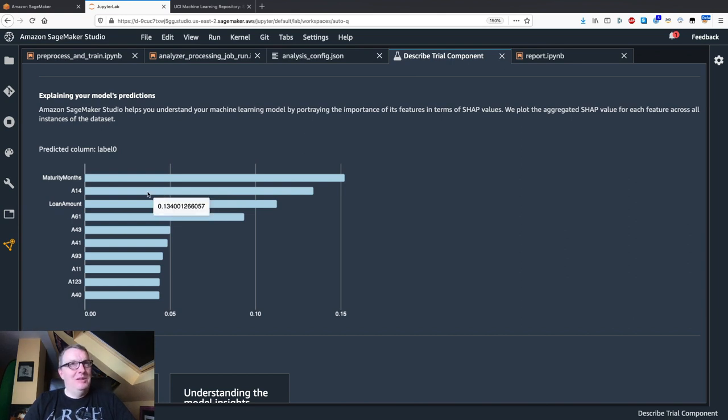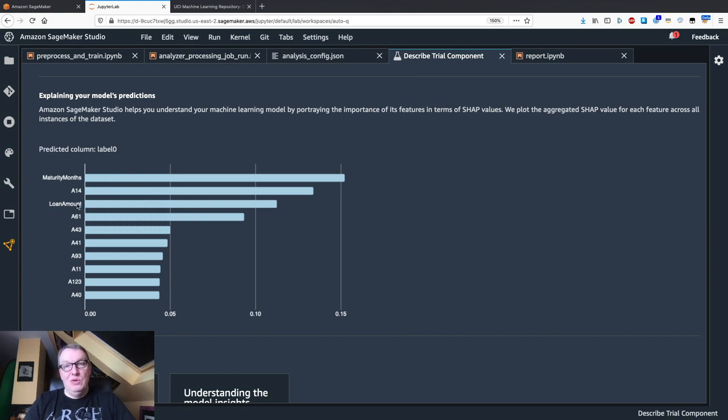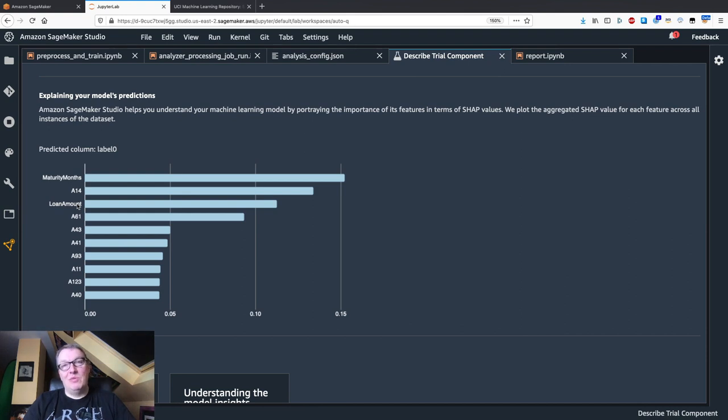We'll zoom in on this. Loan amount is pretty interesting. Of course, if you want to borrow a huge sum of money or a small sum of money, certainly that's important.